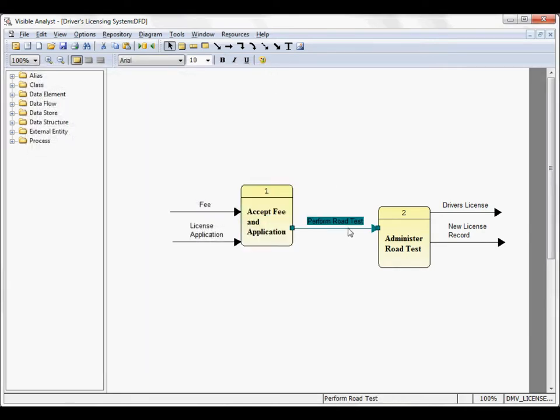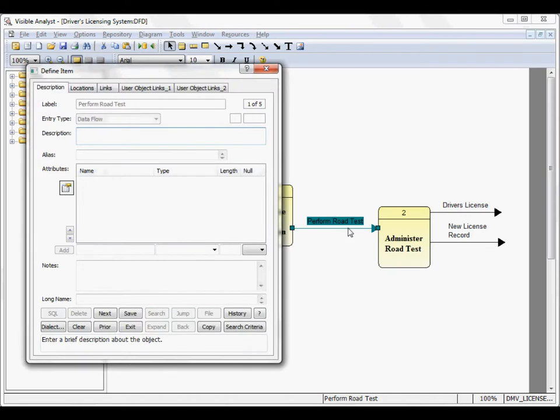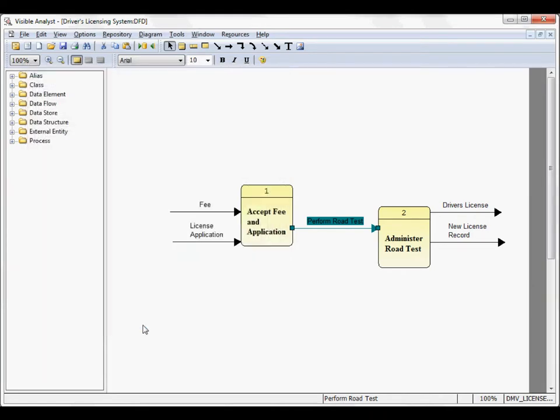When I double click on the data flow, perform row test, we have the ability to define attributes for this data flow. Click exit.